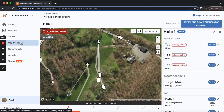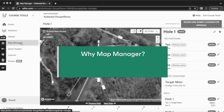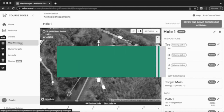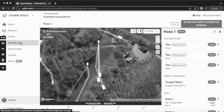Hi there, David from UDisc here to walk you through Map Manager, which will improve the player experience for every golfer who comes out to your course, giving them the confidence they're playing the correct layout with more accurate wayfaring than ever before, including advanced capabilities that will allow you to match the tee signage on the course perfectly with accurate doglegs, custom distances, and pars.